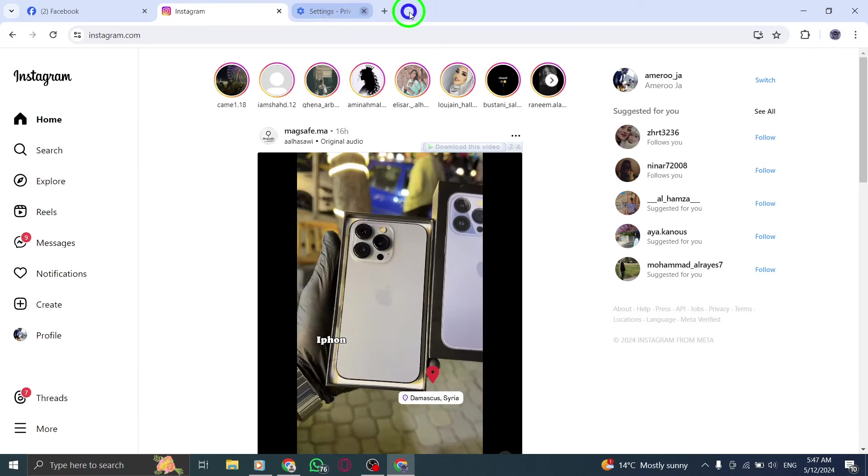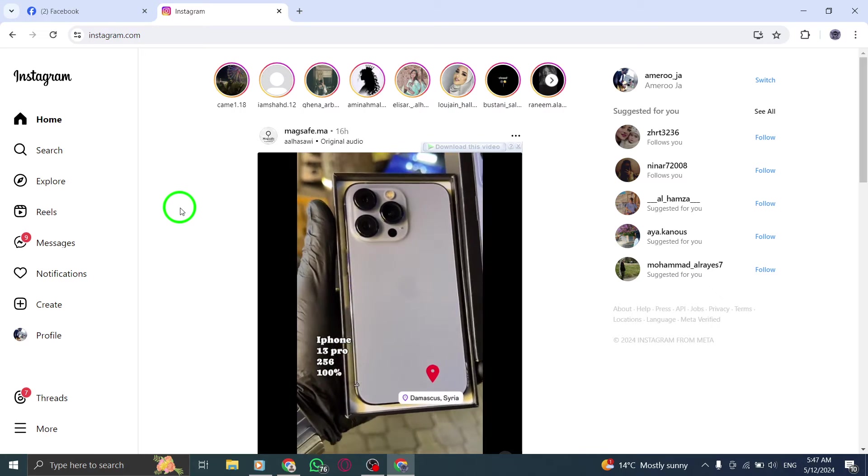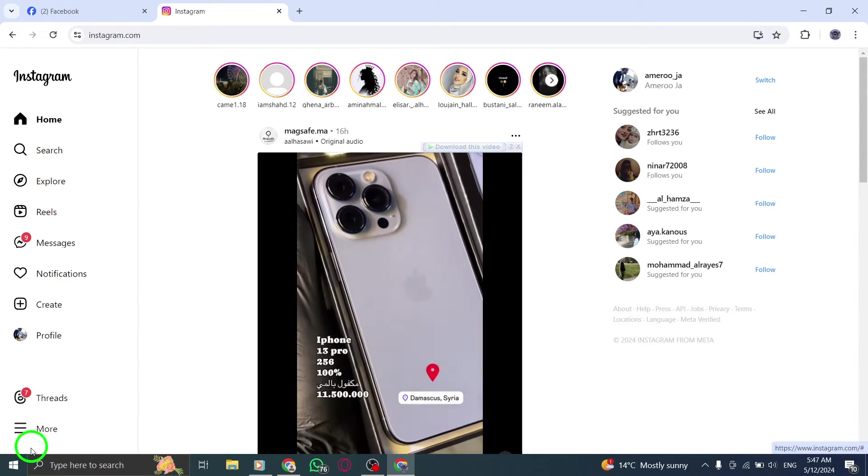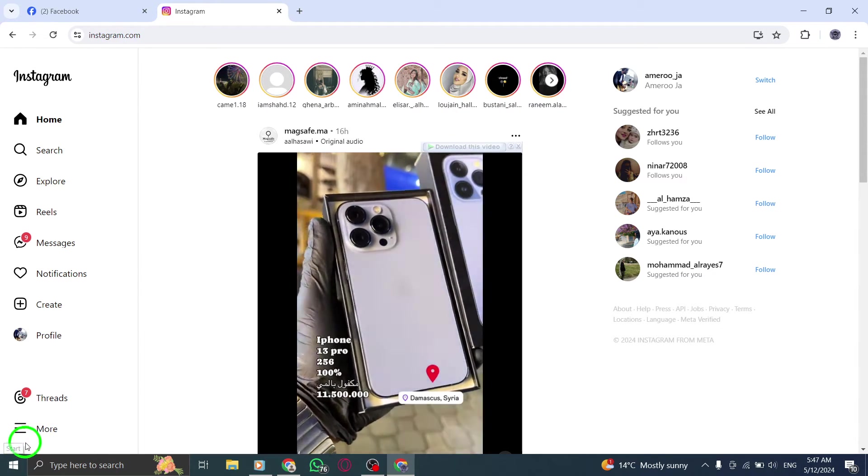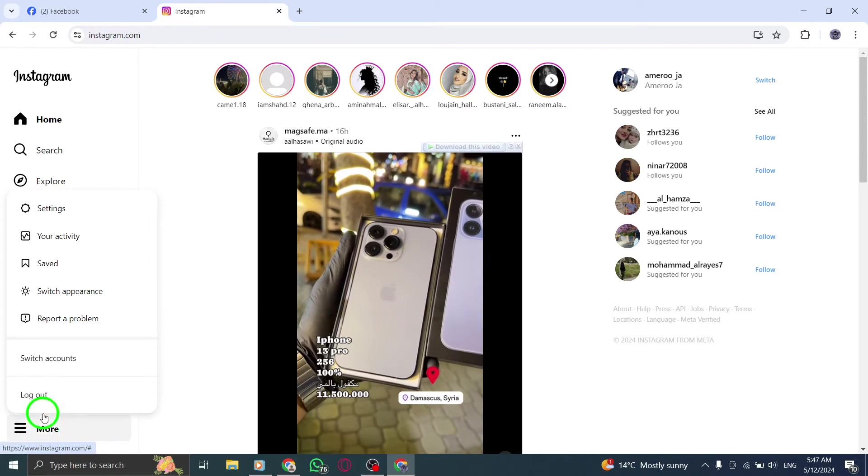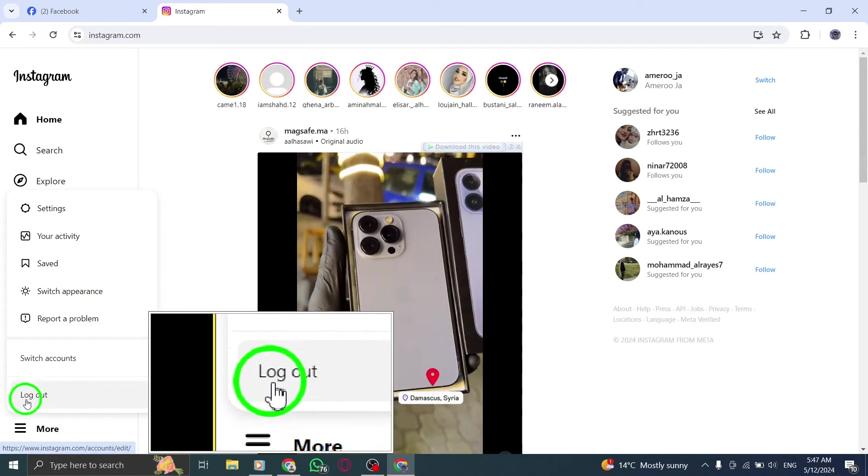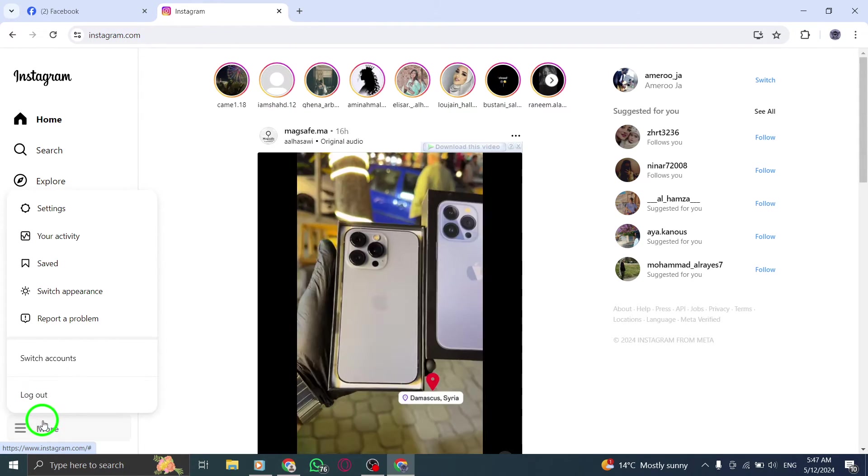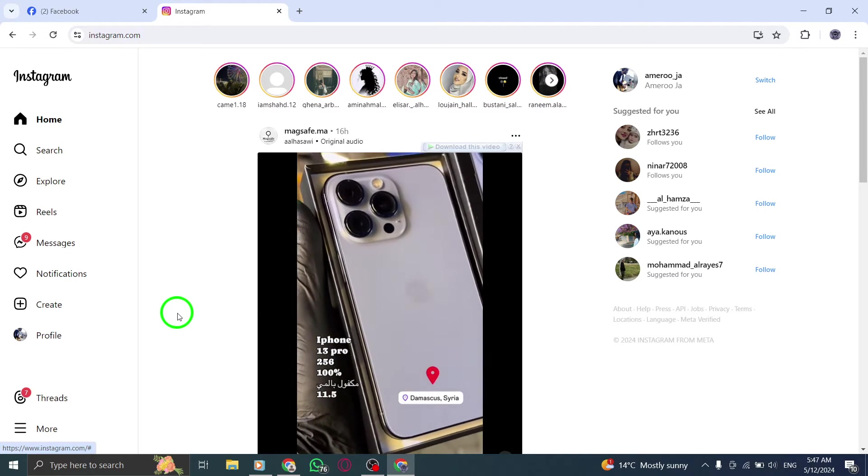If the problem persists, log out of Instagram desktop and then log back in. This can help reset any notification settings that may be causing the issue.